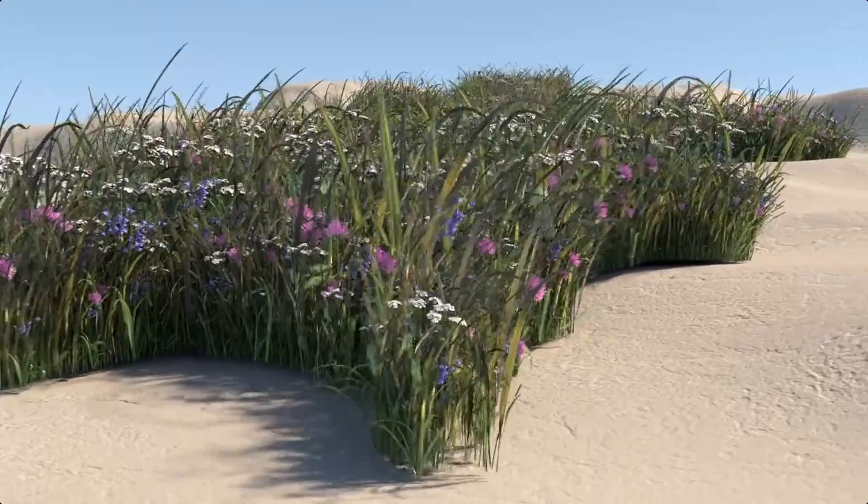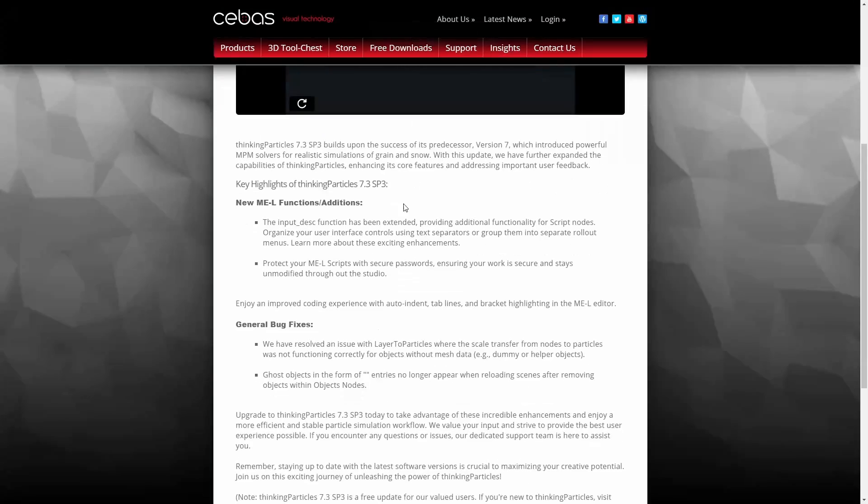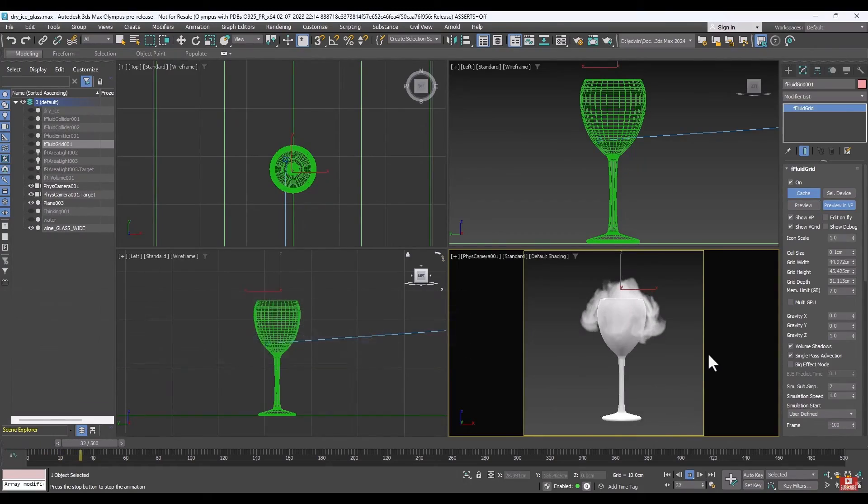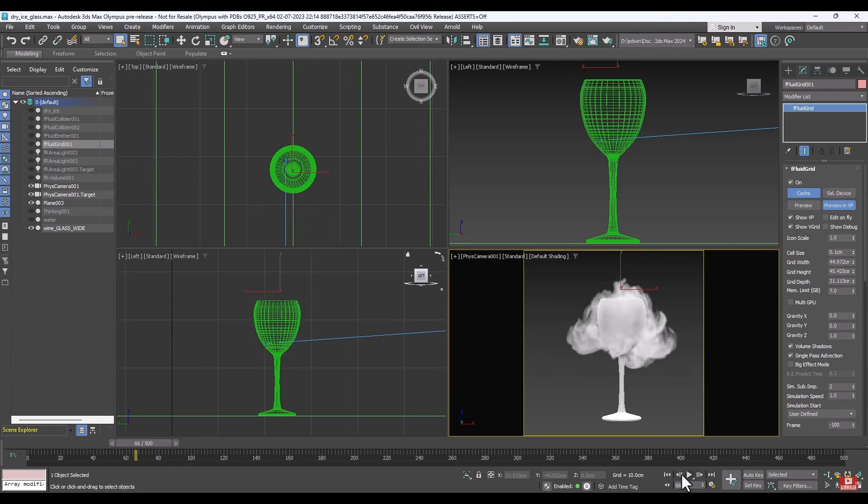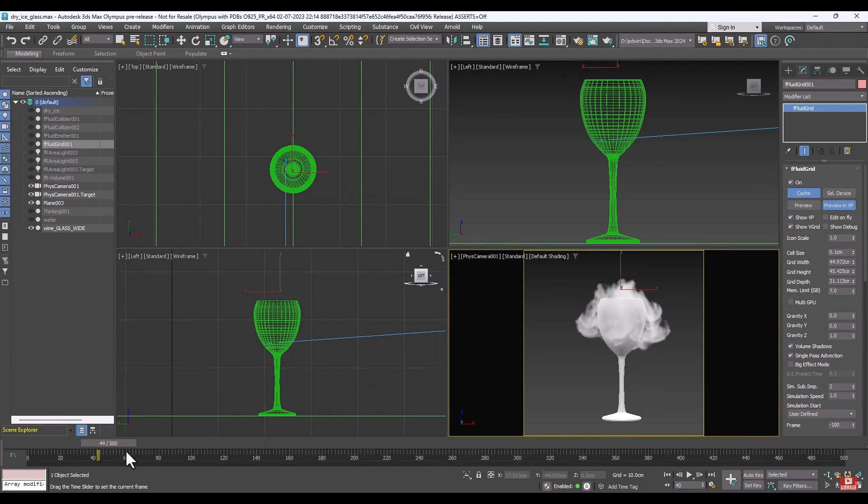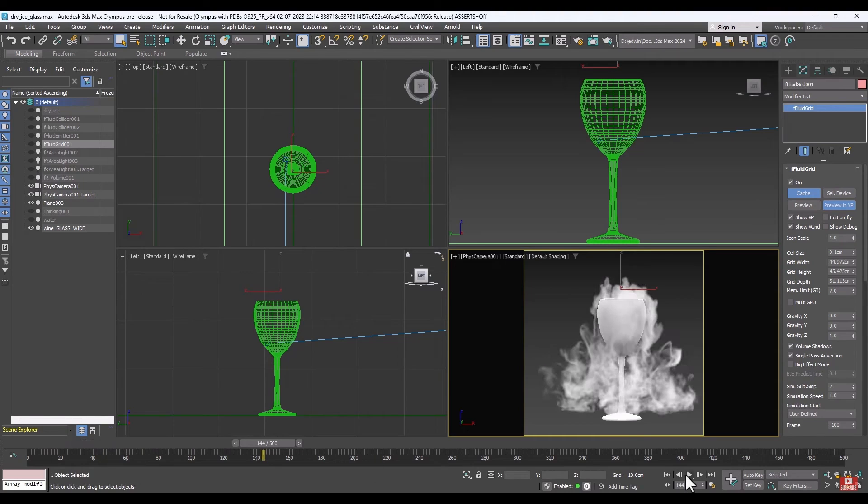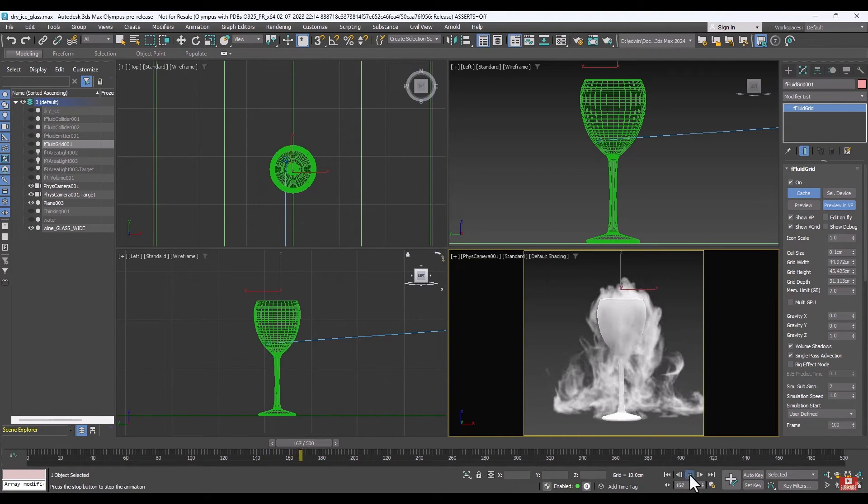Also, Cebas Technologies updated Final Fluid to Service Pack 2. It's a real-time fluid simulation that now supports the new 3ds Max volume display introduced after 3ds Max 2023 to visualize smoke directly on viewport.